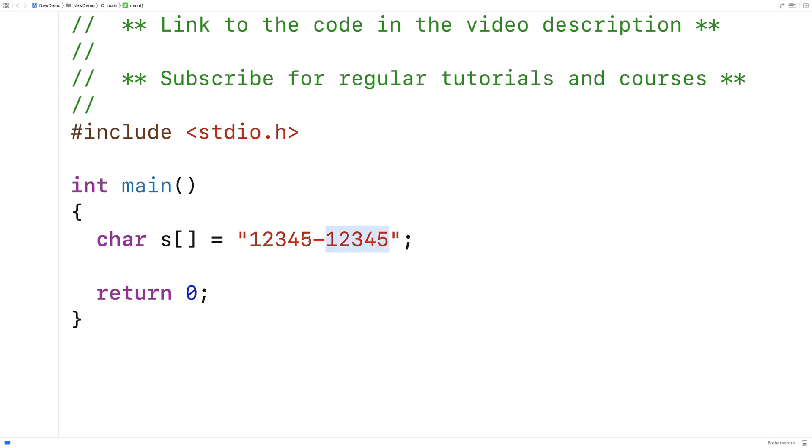And maybe for some reason we want to take out that dash. We just don't need it for our purposes. So we could write a function that could solve this problem in the more general case where we could take out a character from a string at a specified position.